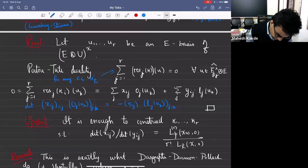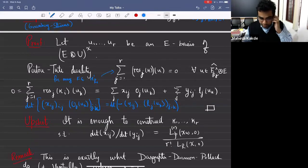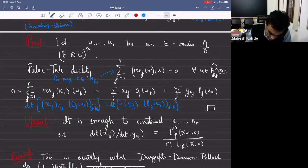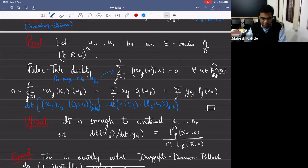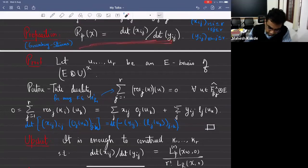If R equals one, you have to construct precisely one cyclotomic cohomology class with one X and one Y, and show X divided by Y equals the L value. This is exactly what Dasgupta, Dharmo and Pollack do — they construct a cyclotomic class and show the slope of the class in the local cohomology group is related to L. One would think that if you can construct one, maybe you can construct two, three, and so on when R is bigger than one.